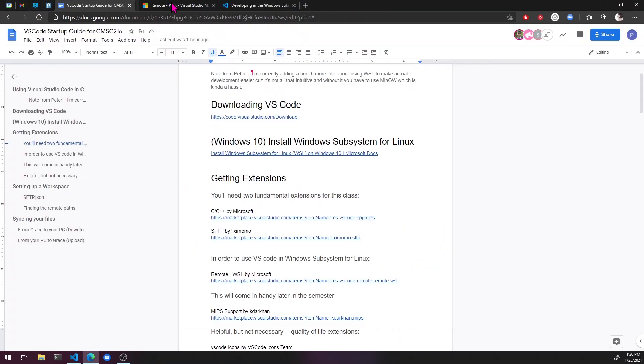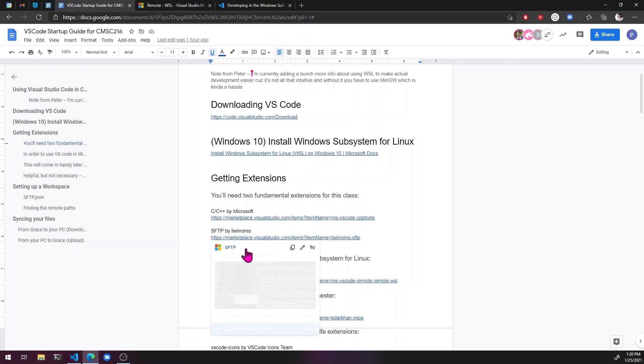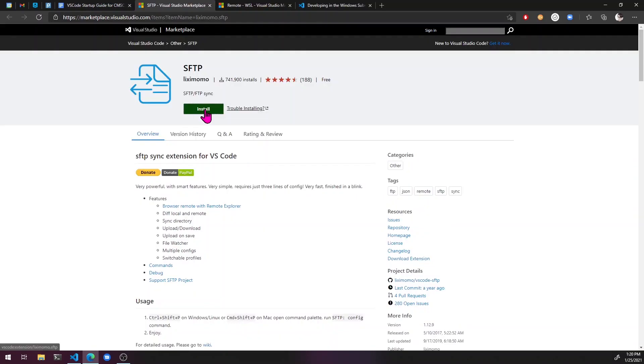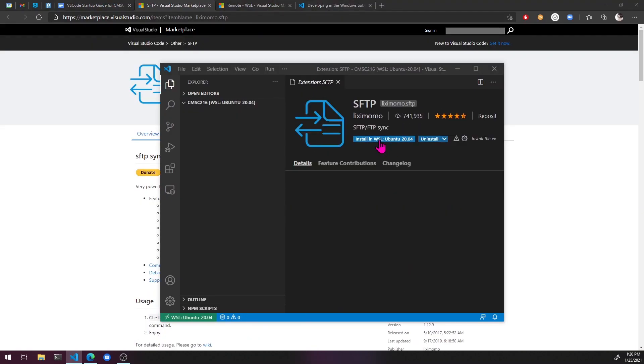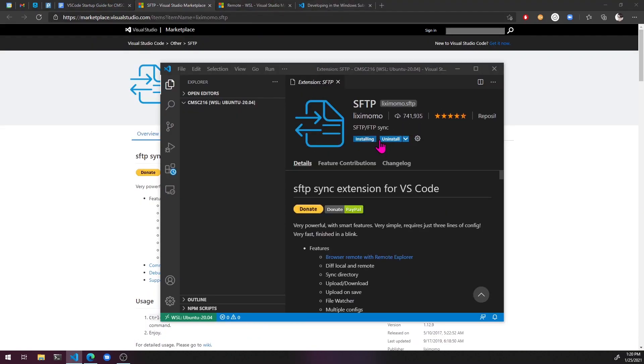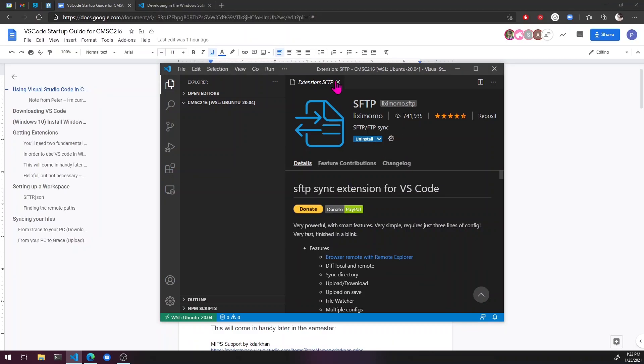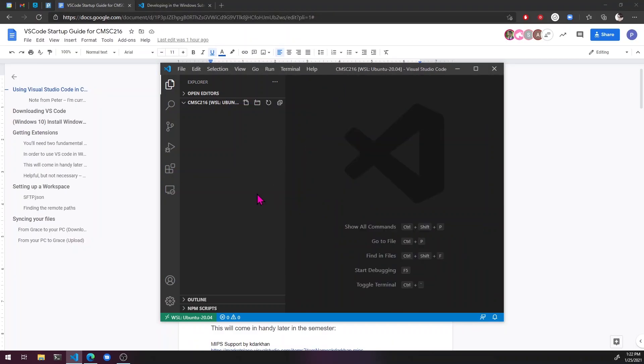All right. And then the other one we need, SFTP.